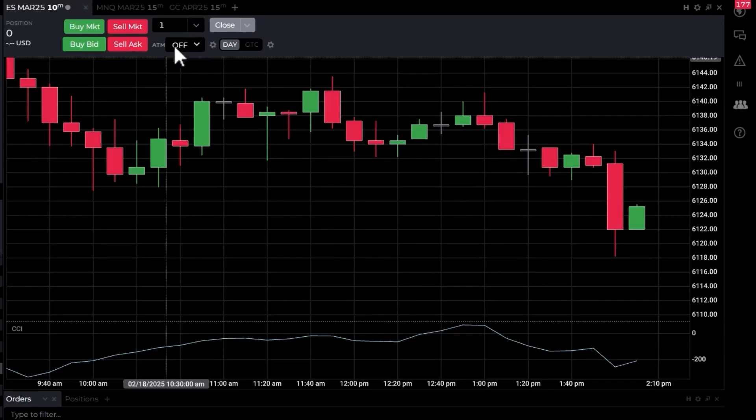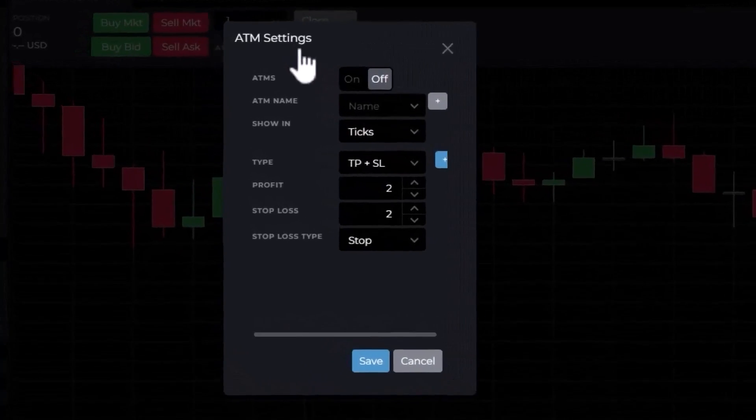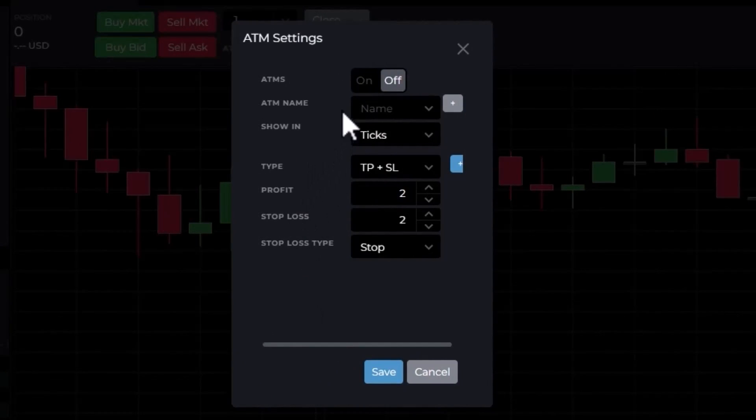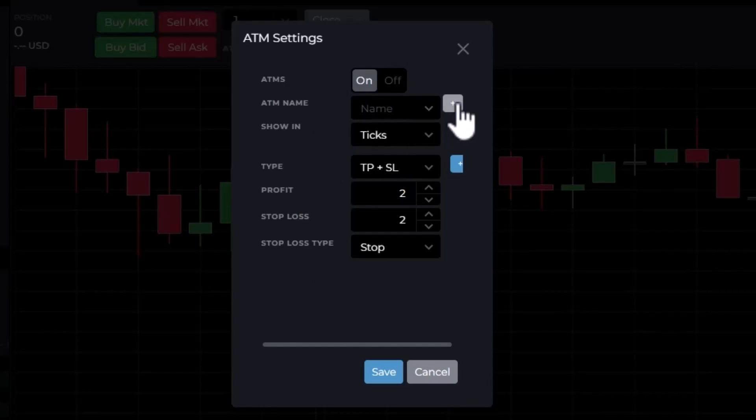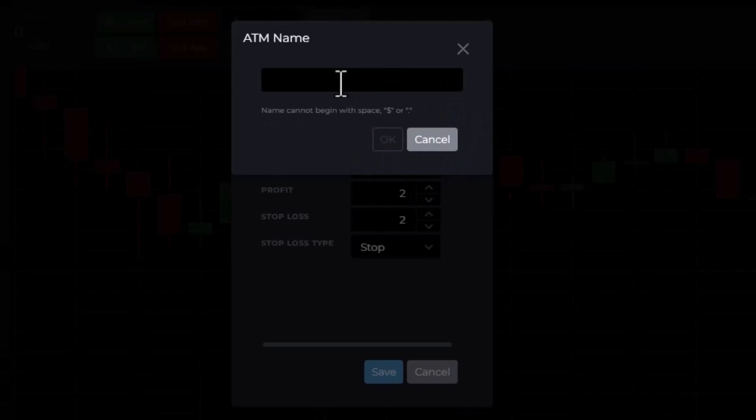We have the ability to add an automated trade management strategy. I haven't set it up right now. I'm going to click on the gear. We can create our own automated trade management settings. Here are options: we can turn it on, and we can make a new one or you can choose from one of the presets if you've already made one.